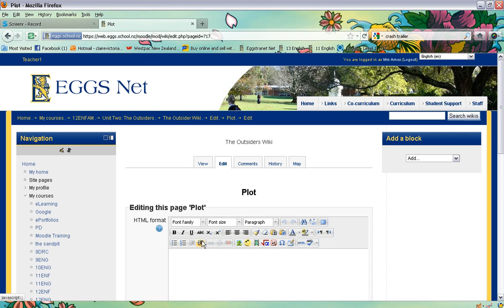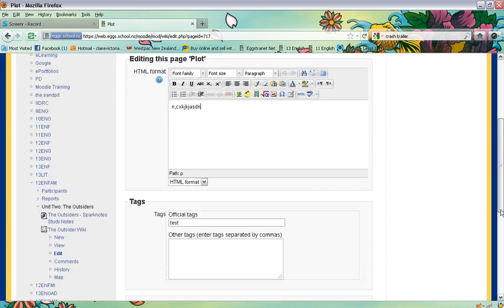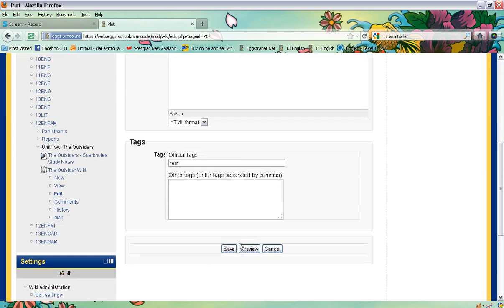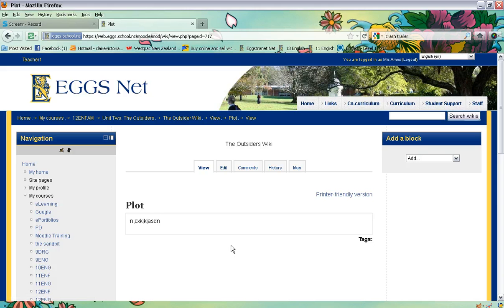And away they go. They can start typing in their notes there. And then we simply go save. Okay, so that is the addition to the plot there.